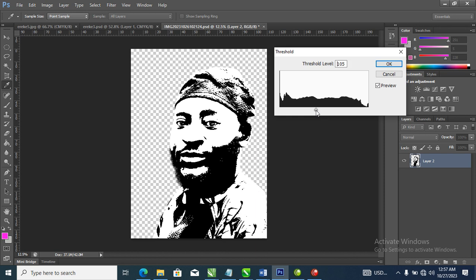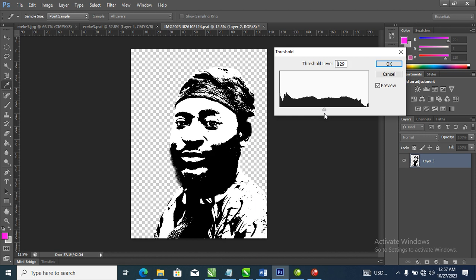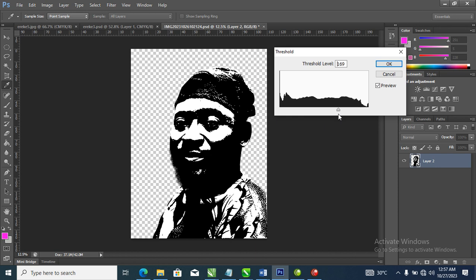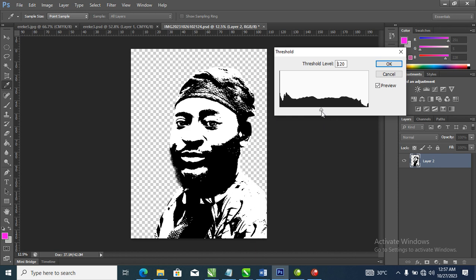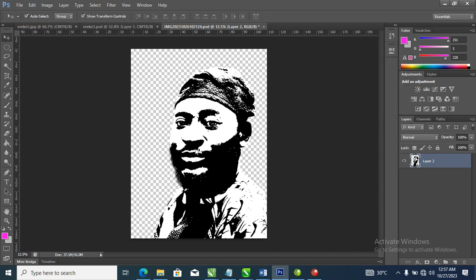Right now what we're going to do is play around with this. If you want it thicker or lighter, you can adjust it — I want it lighter so I can show the face of the person, just like so. Can you see it? If you are pleased with this, then you hit OK.